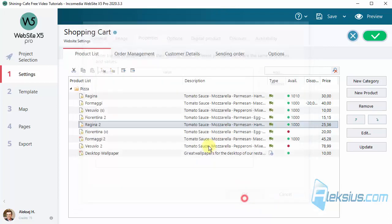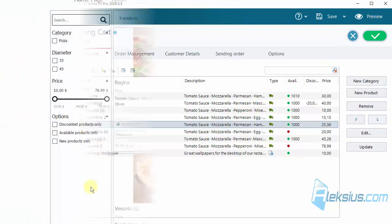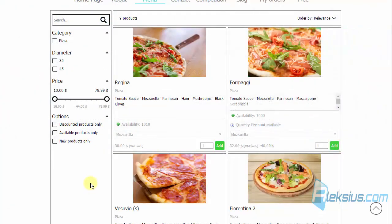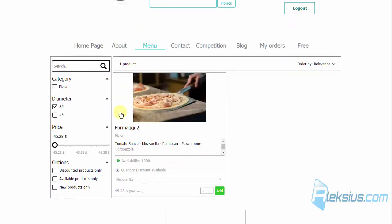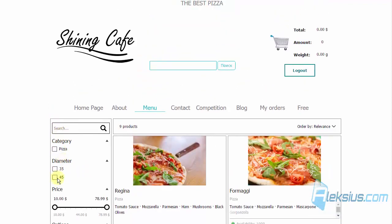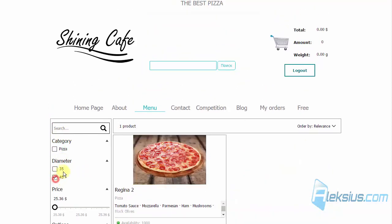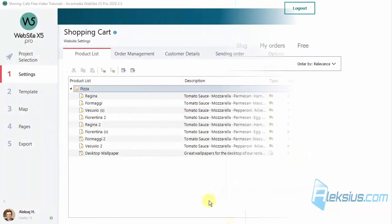Now let's see on the site. Here is my product search page and here is my property. I have one pizza with 35 diameter and one pizza with 45 diameter.